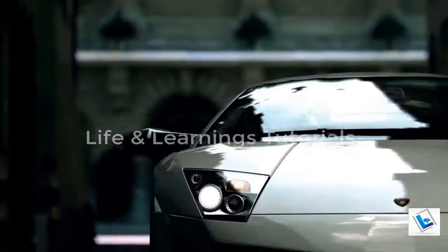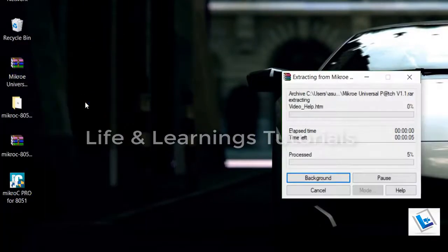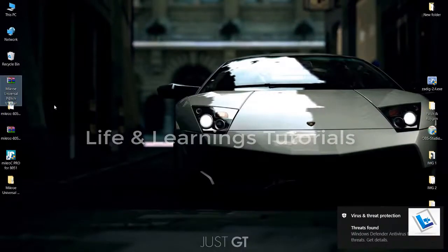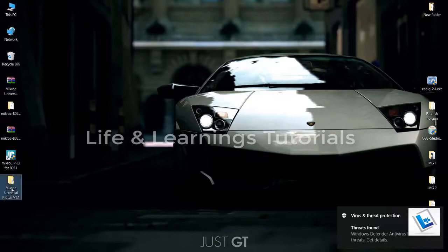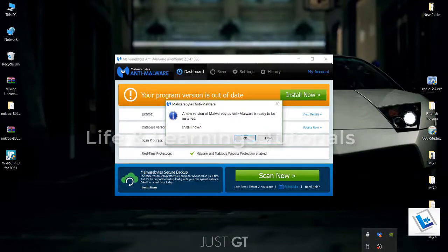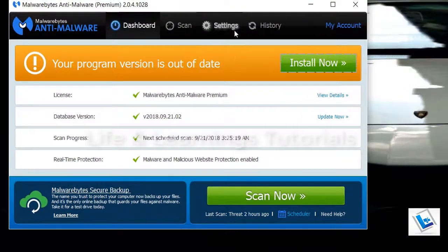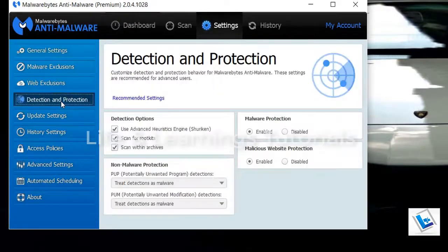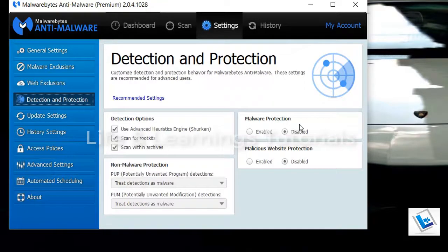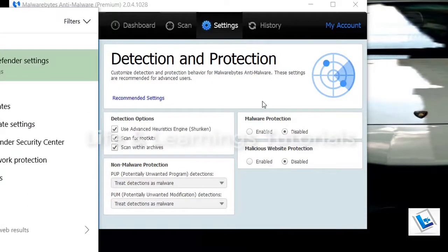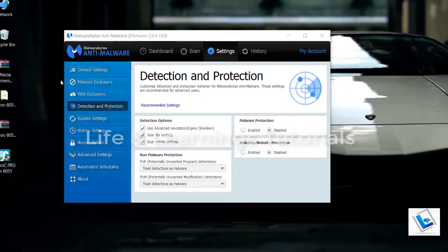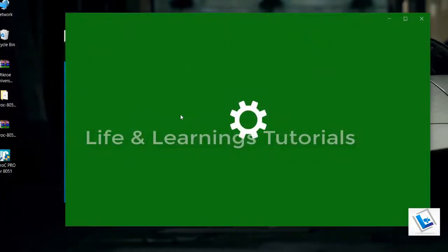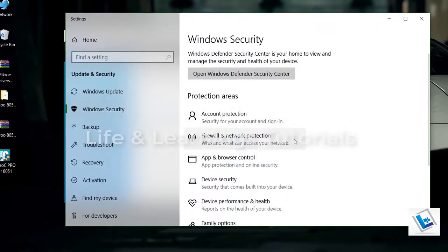Then extract the universal patcher. And you can see threats found. My antivirus has detected it as a virus. So delete this folder. I have two antivirus programs. First I have this malware, anti-malware. I will go to settings, then detection and protection. I have to disable the detection and protection in this software as in Windows Defender. So if you have any other antivirus program you have to disable the security.